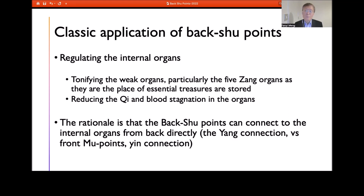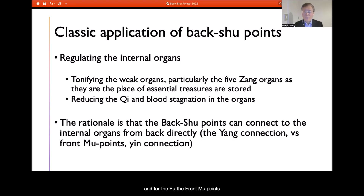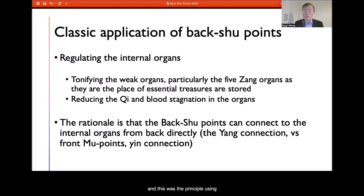Conversely, the Fu organs are Yang organs that need Yin balance. So the abdomen is the best place, and the front Mu point is the best point to tonify the Fu organs. This was the core principle of using the back Shu point.